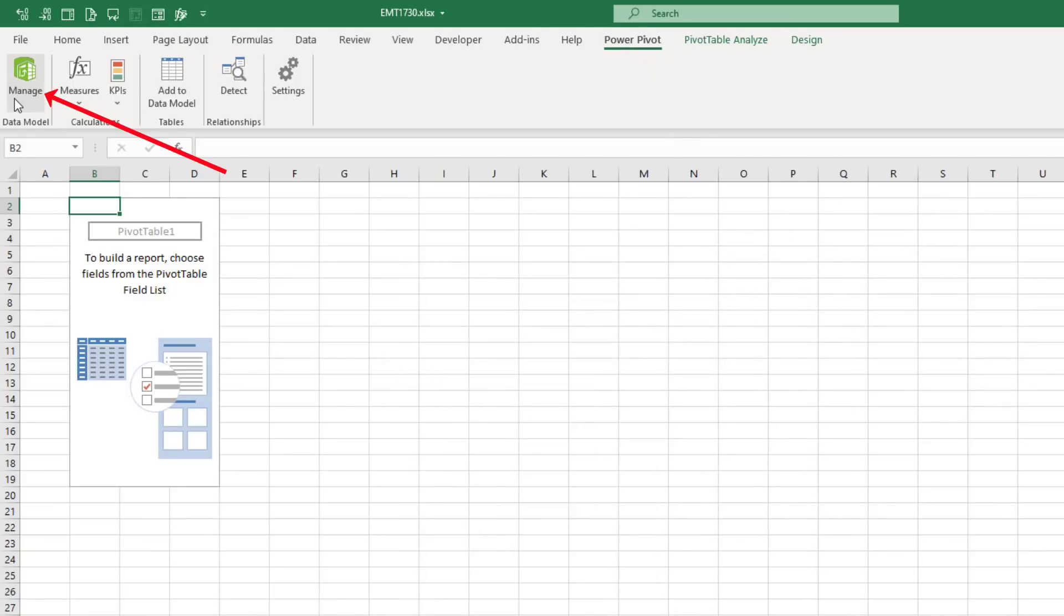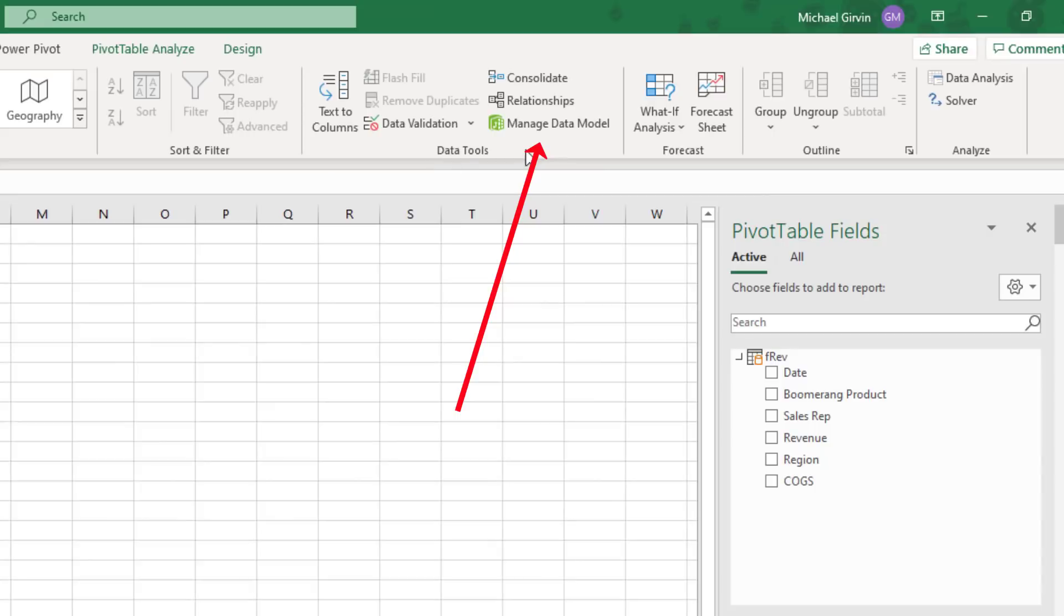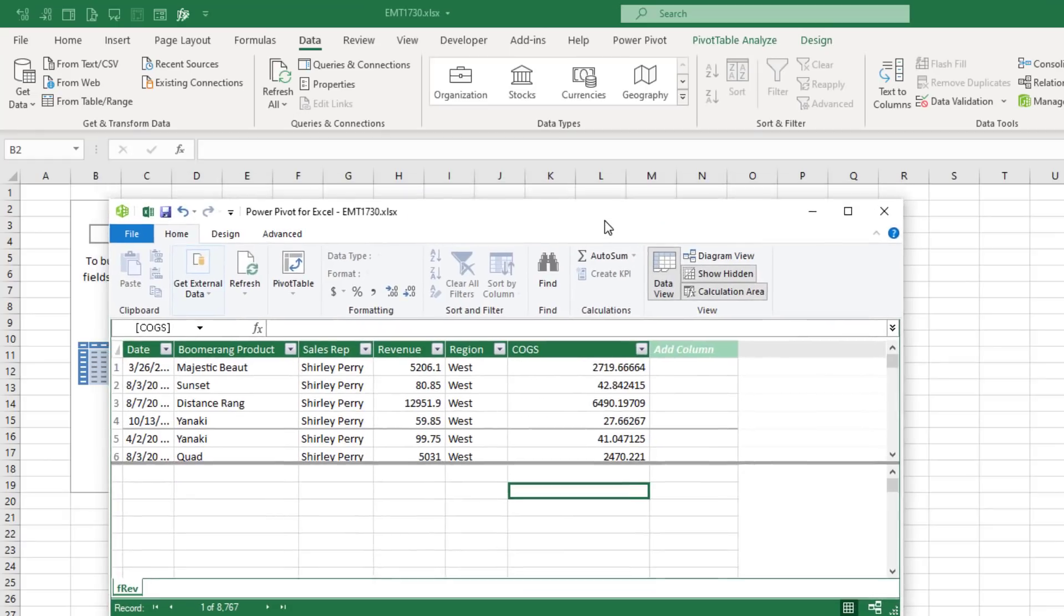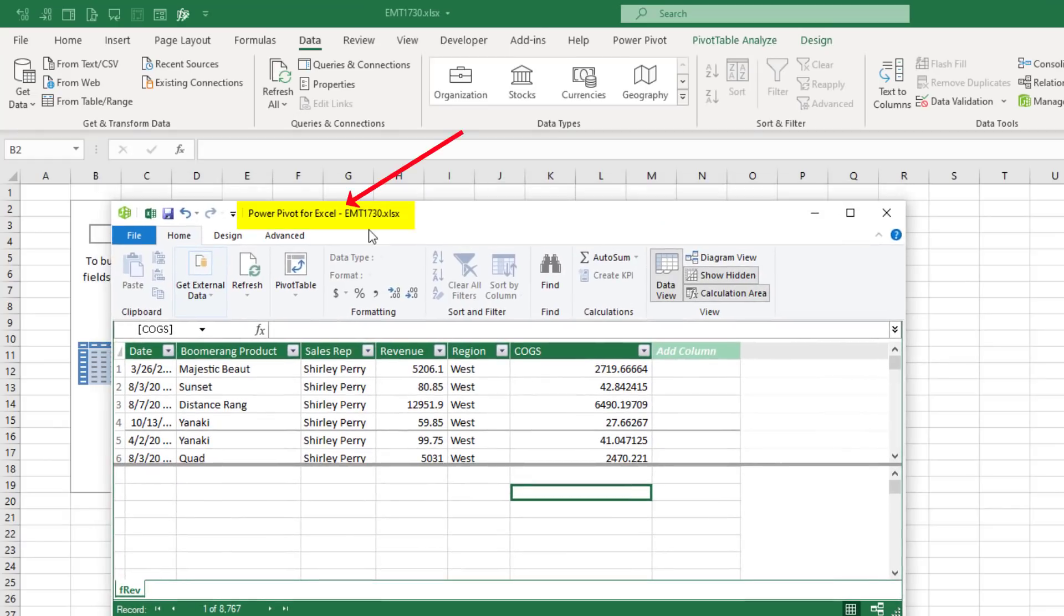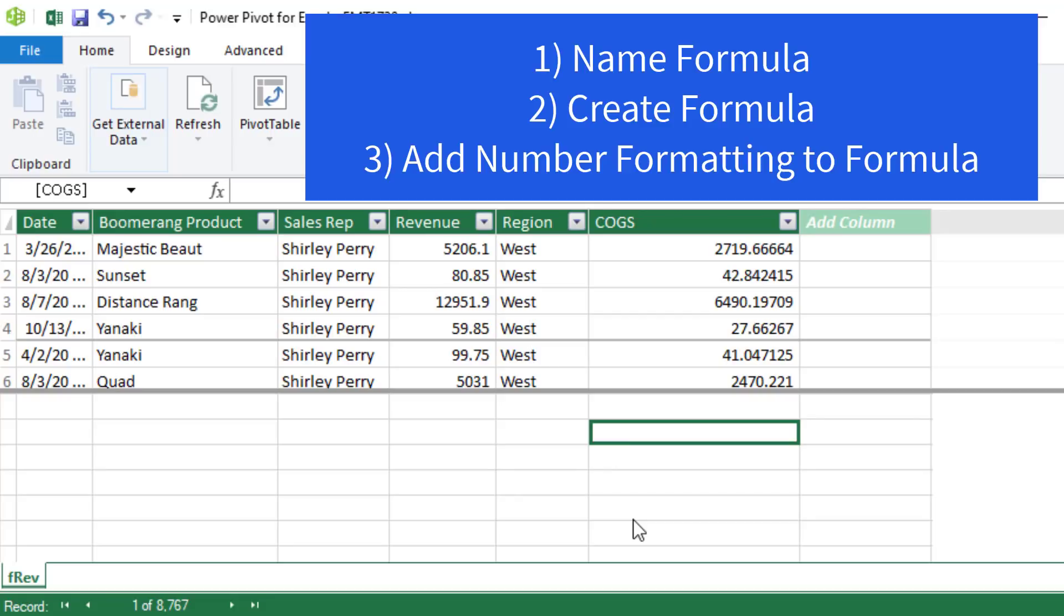PowerPivot data model button to jump over the data model or in the data ribbon tab, there it is in data tools. And here is the PowerPivot for Excel window. This is our table. This is the measure grid where we can create measures. Those are formulas we can drag and drop into the pivot table. And the beauty of this is we can, in one location, create the formula, name it, and add number formatting.